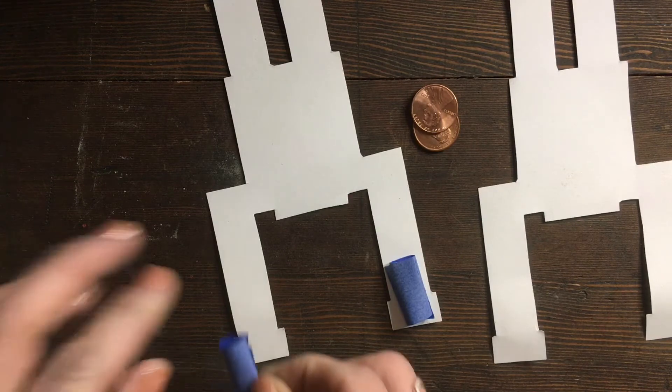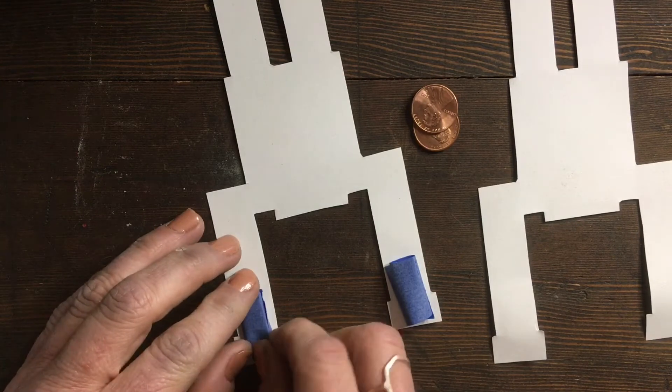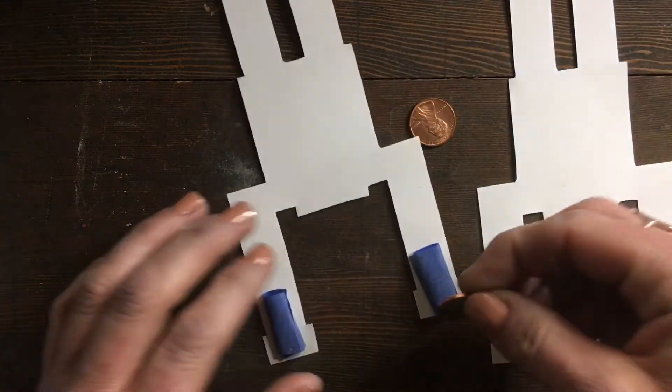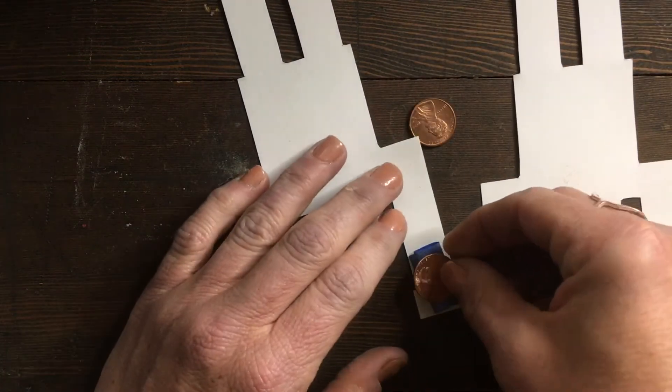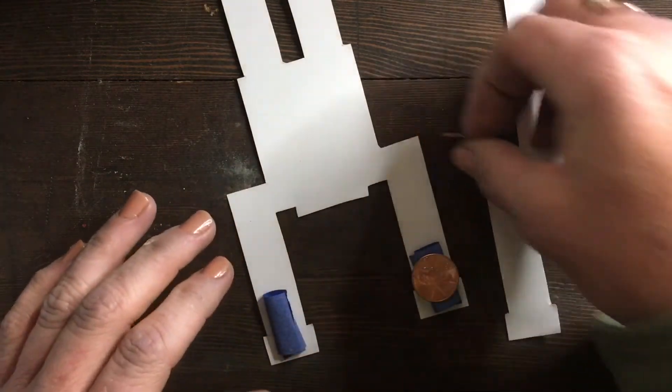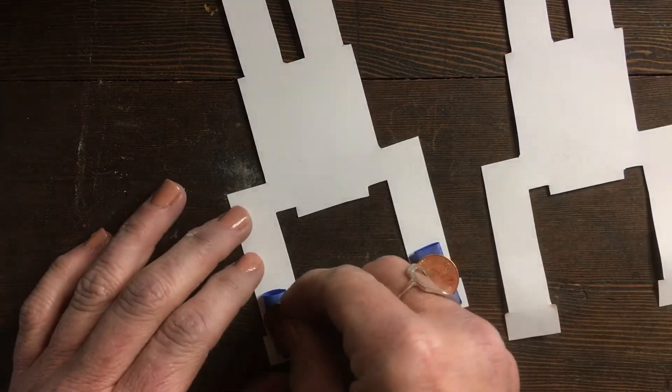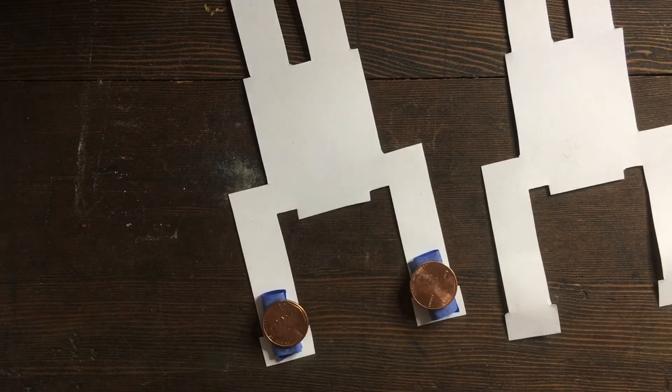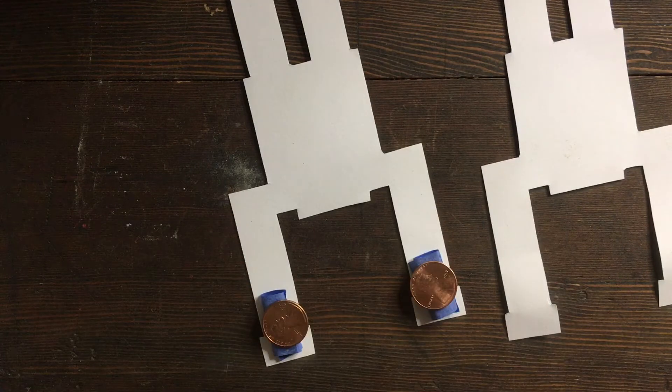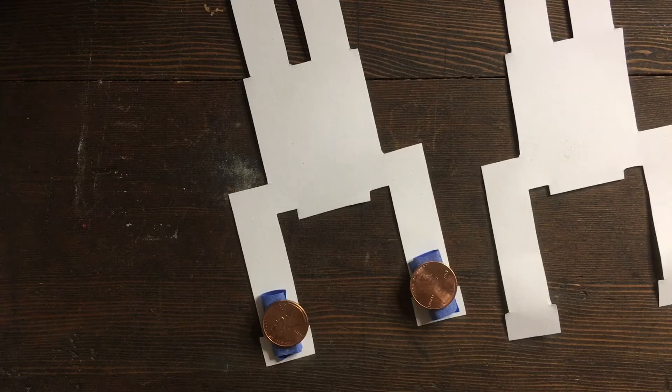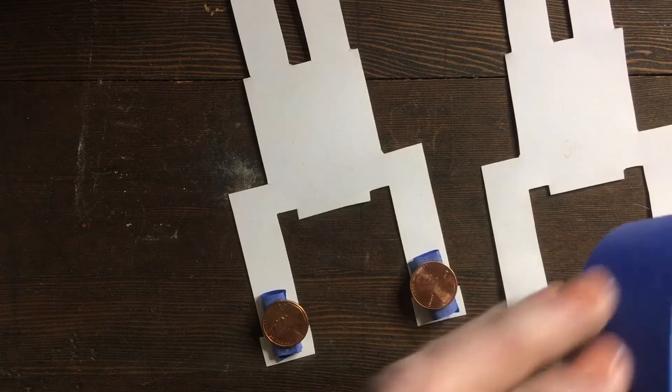And on top of the tape you'll put your penny, and then two more pieces of tape.